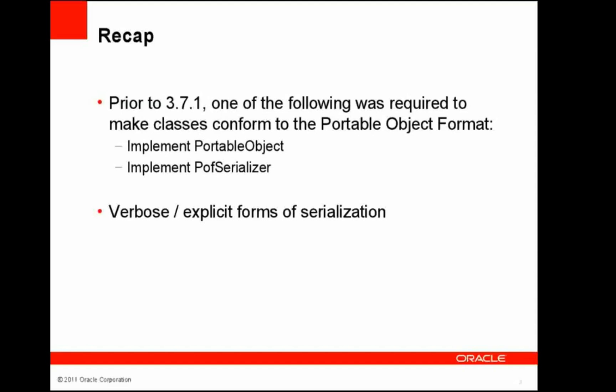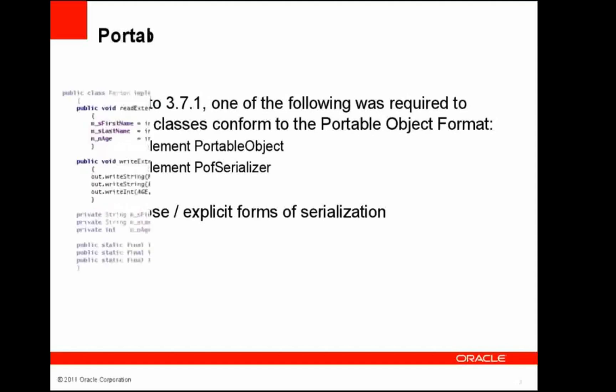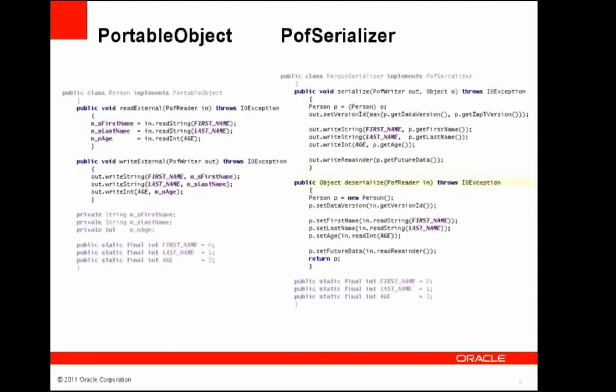Prior to 3.7.1, application objects had two options: either to implement portable object or implement a POF serializer. Both of these forms have been seen to be verbose and explicit, hence the introduction of POF annotations.